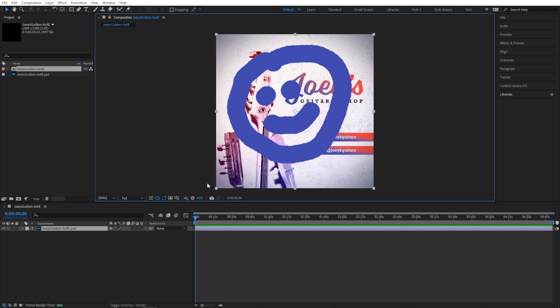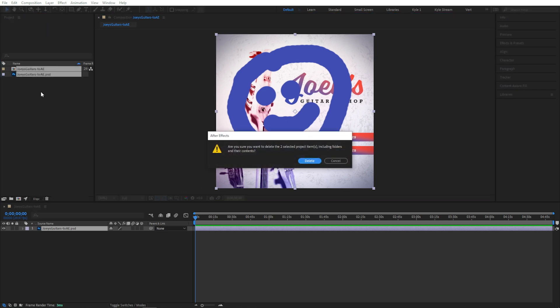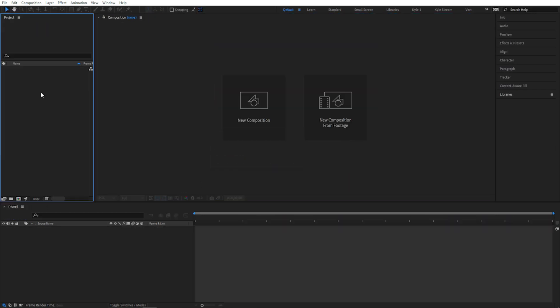But we do have several different elements in our design, and our Photoshop file has several layers, so we'd probably like a little more control. Let's go ahead and delete this and start over using one of the different methods to import all the separate layers that exist in this document.